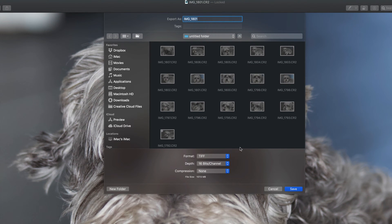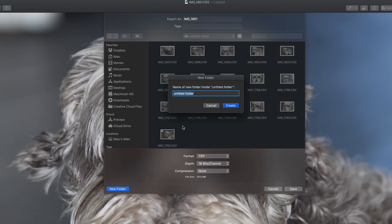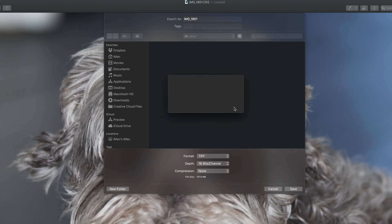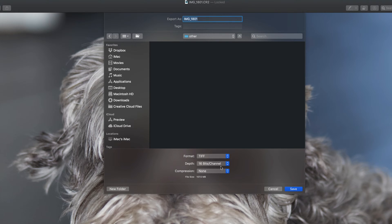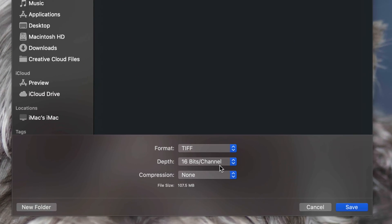You guys can export it to the same folder or anywhere else you like — just choose your location. I'm going to make a new folder and call this one 'other,' and I'm going to put it in there and choose the format.